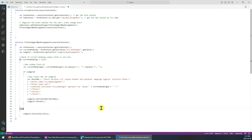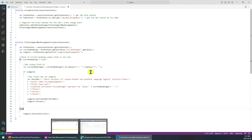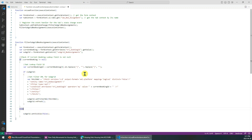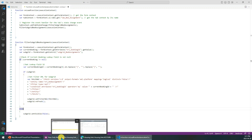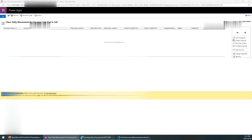That's it — just set this fetchXML to the subgrid and refresh. That's the second way. But sometimes we may have more advanced or complicated requirements.